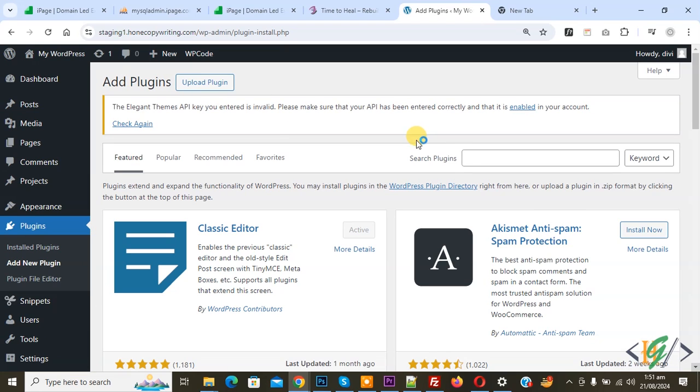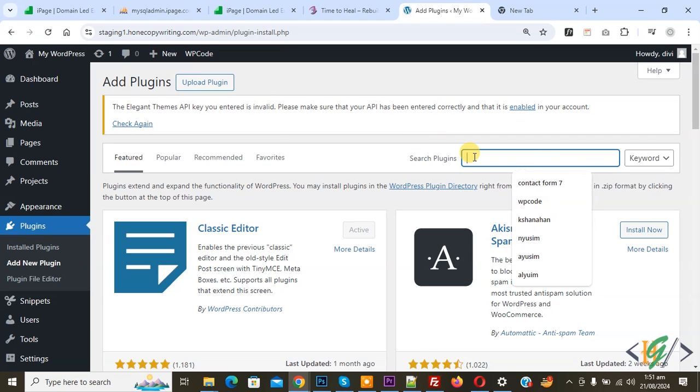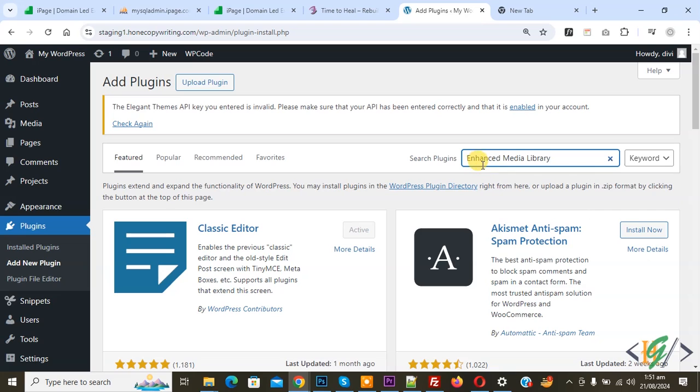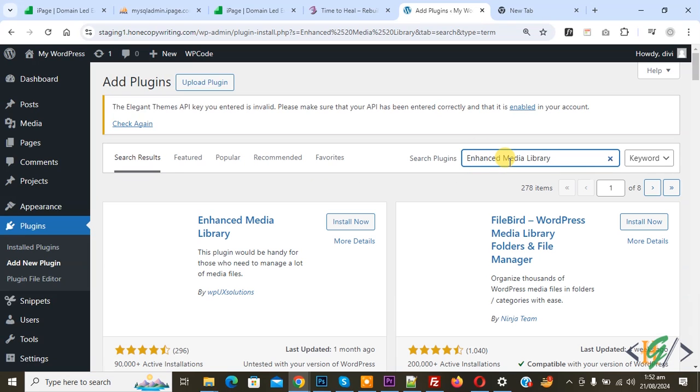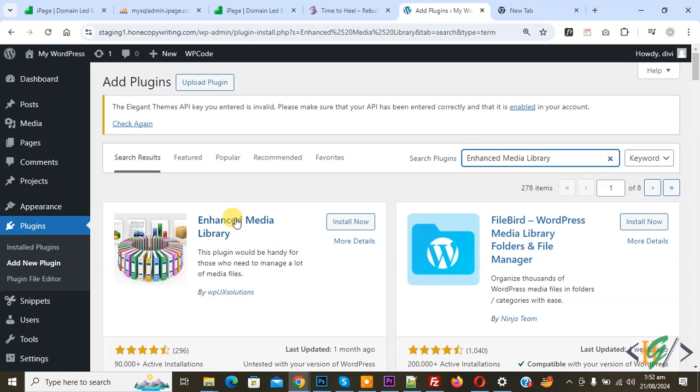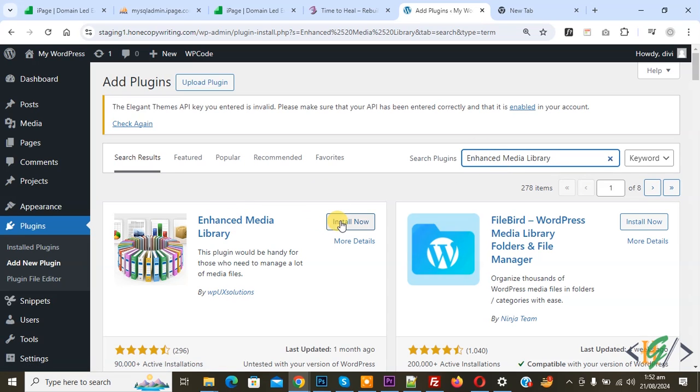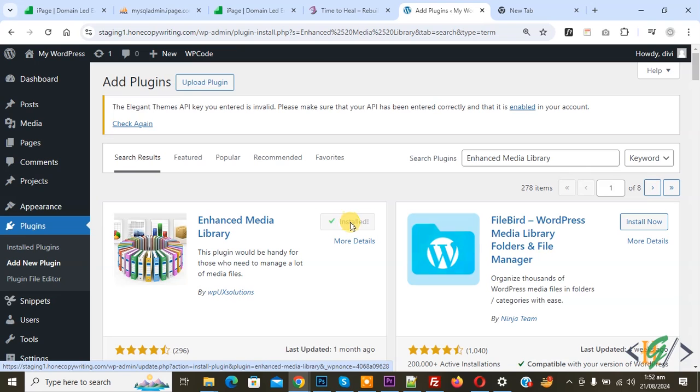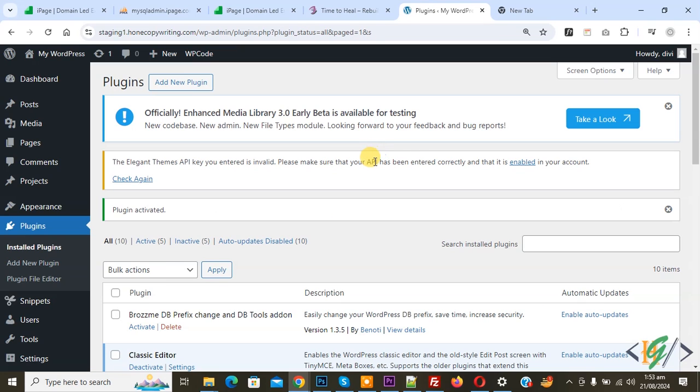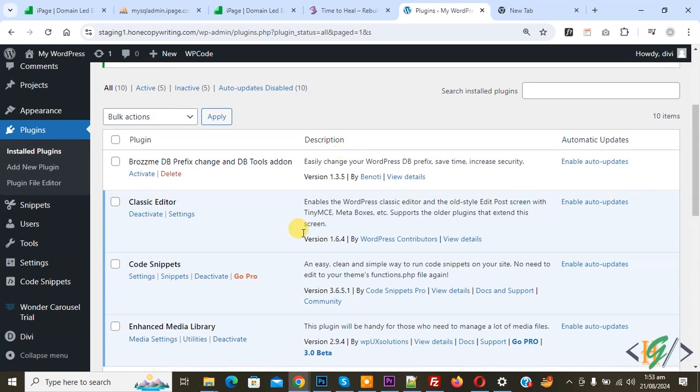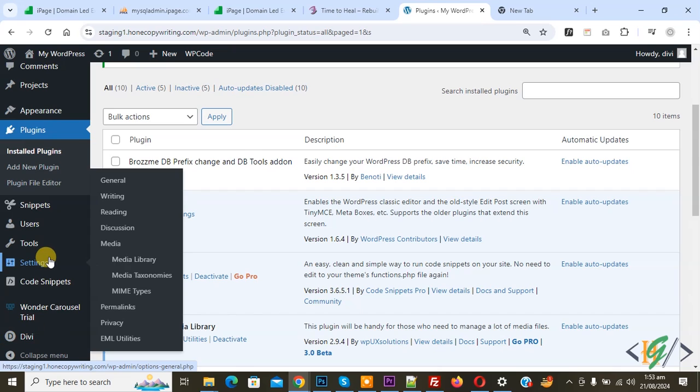In search plugin, write 'Enhanced Media Library'. This is the plugin we will use, so click on Install Now and then click on Activate. Now the plugin is activated. On the left side you see Settings, and then you see Media, so click on it.